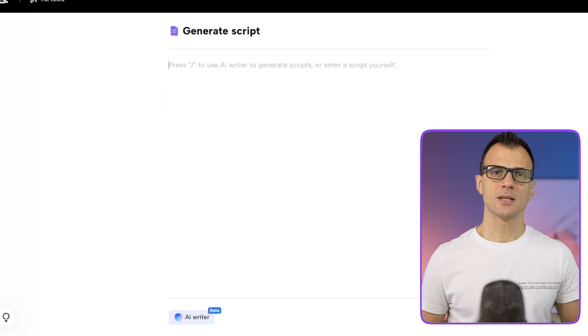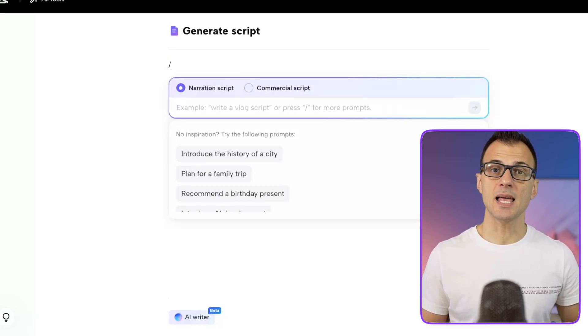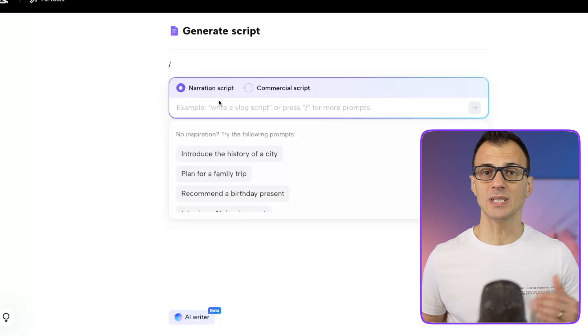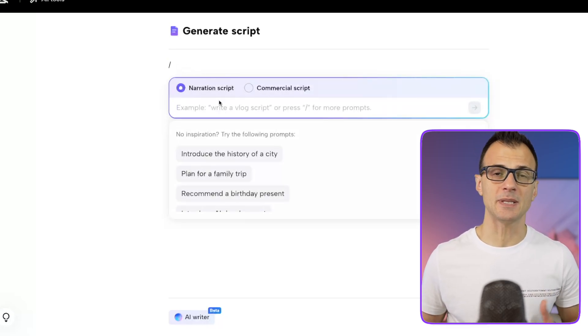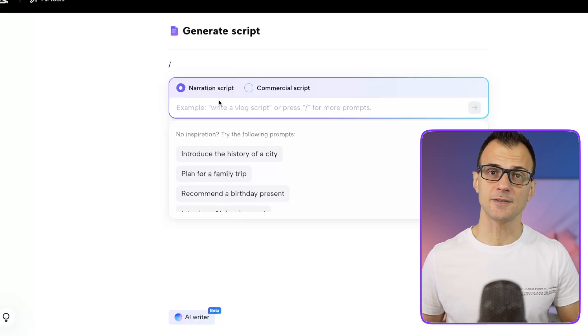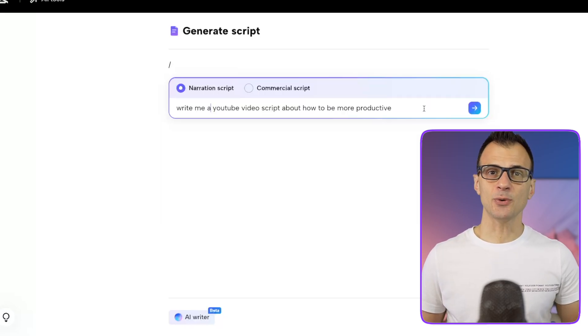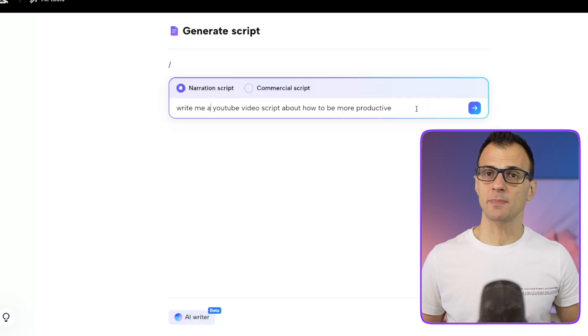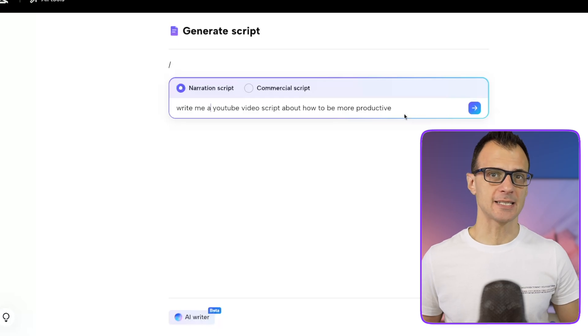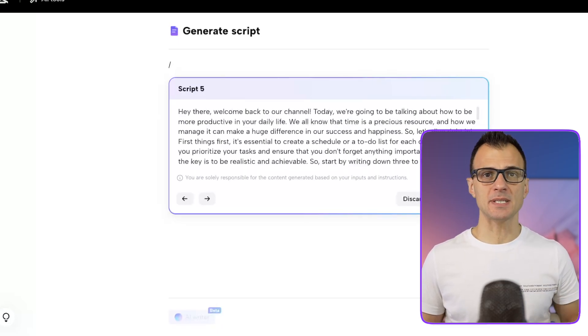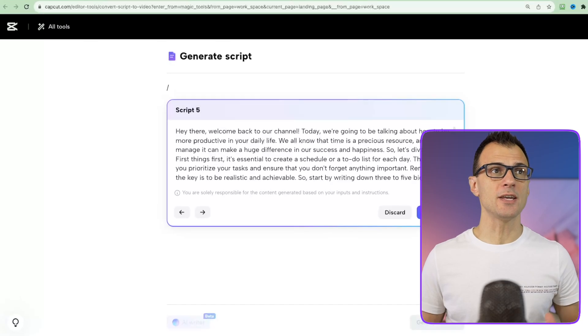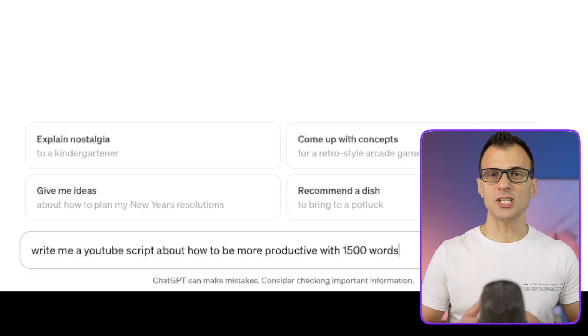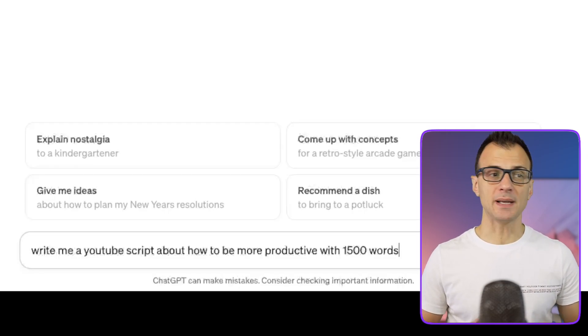Here you've got two options. You can either use CapCut's inbuilt AI to generate the script for you. So just type in the slash and then follow the prompts. You'd probably want a narration script if it's an informational video rather than a sales video. You can enter a prompt like this: write me a YouTube video script about how to be productive. I've personally found that through CapCut I get scripts that are a little bit on the short side, so I use ChatGPT for mine.